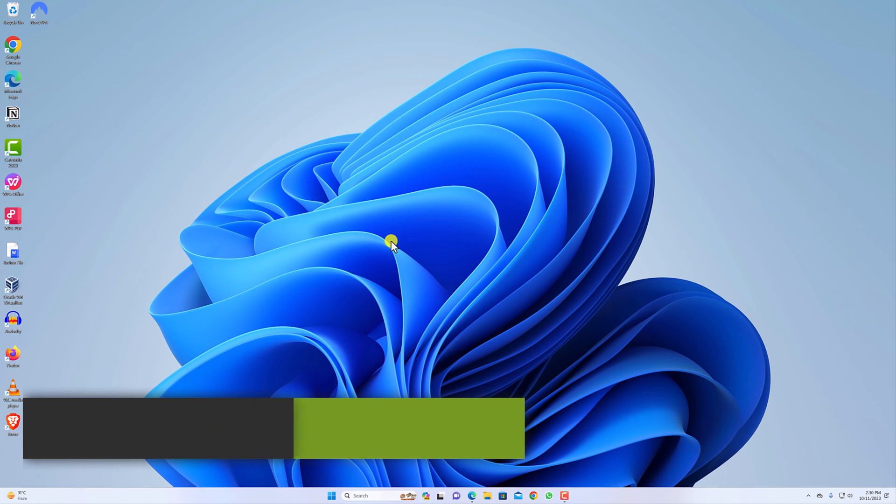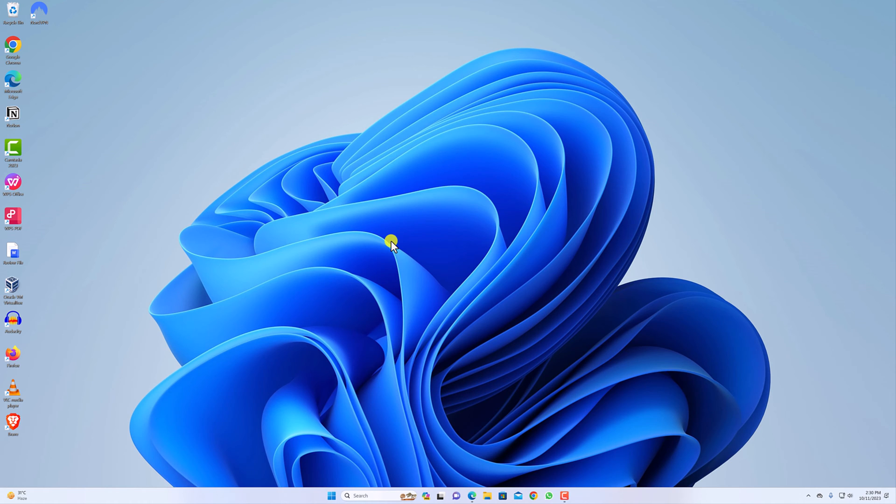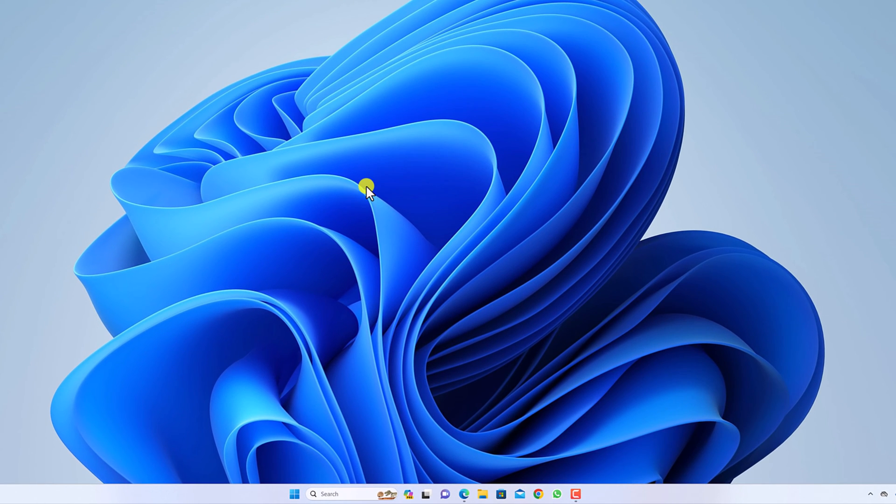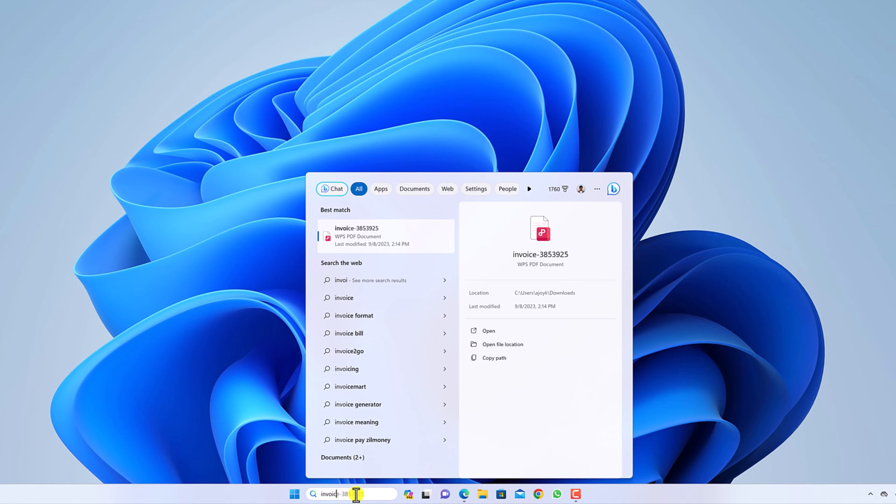First one is using Windows search option. If you don't know the exact location of your file, then you can simply search for the file on the Windows search option. For that, click on this search option and search for the file.